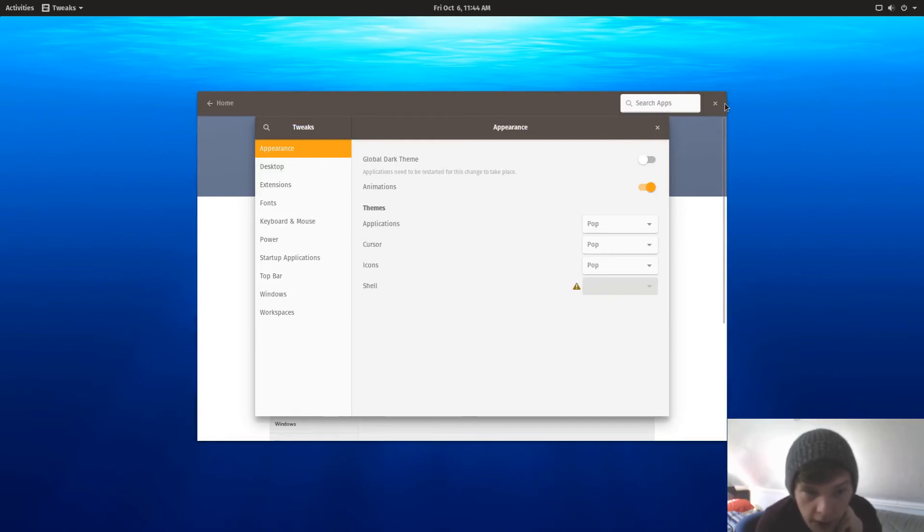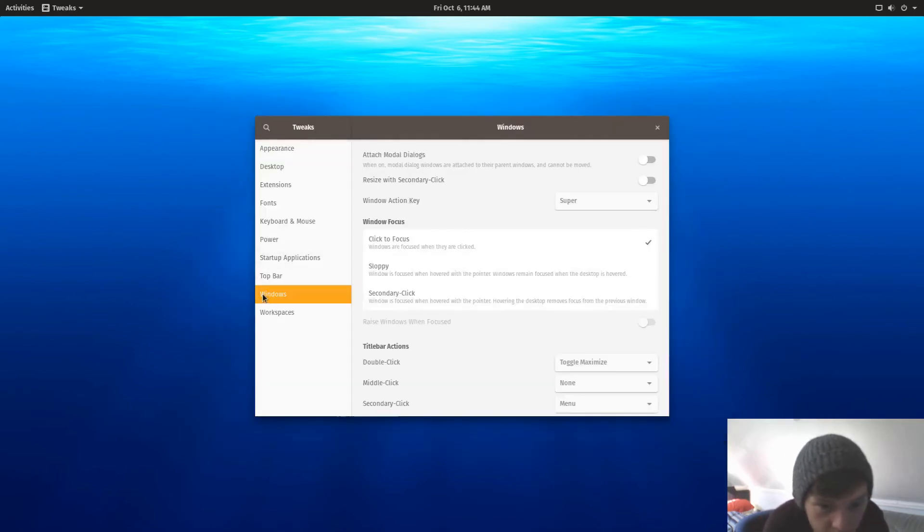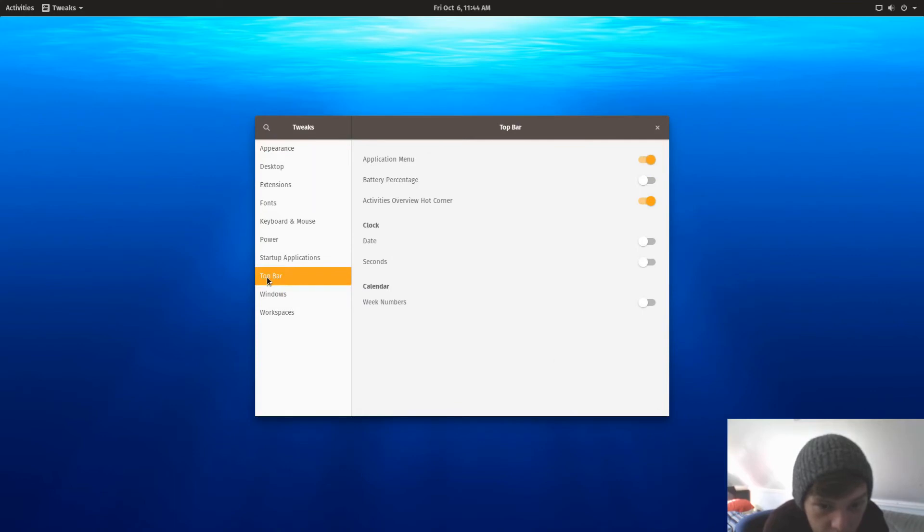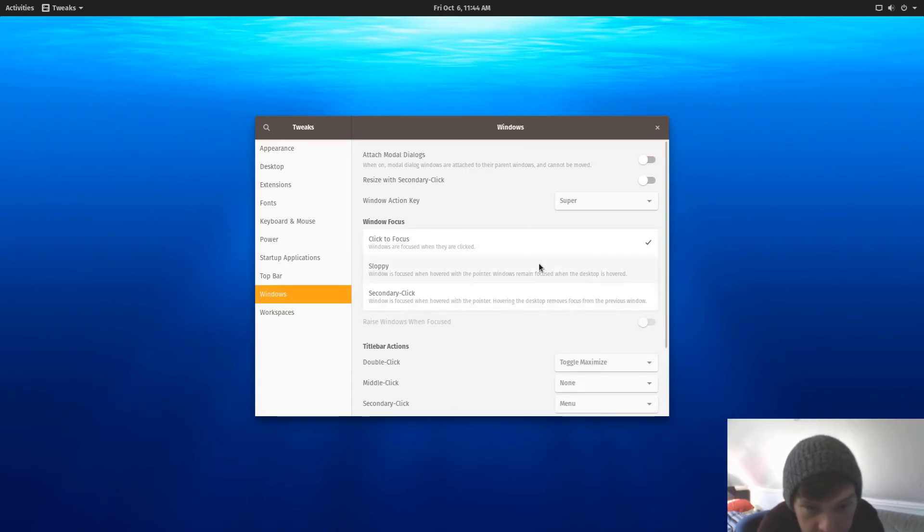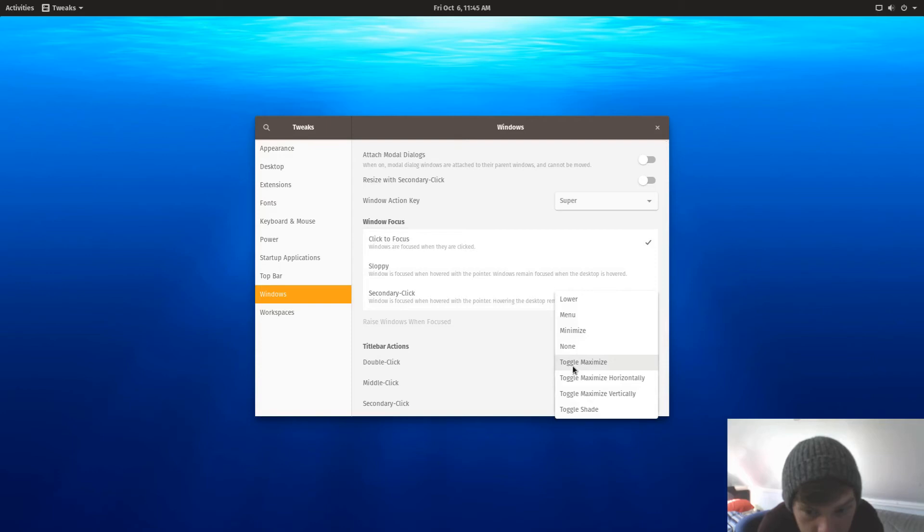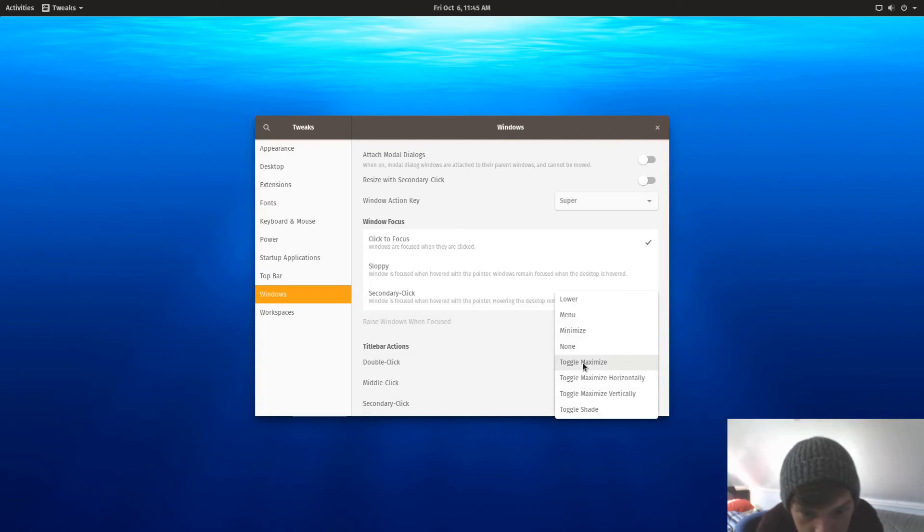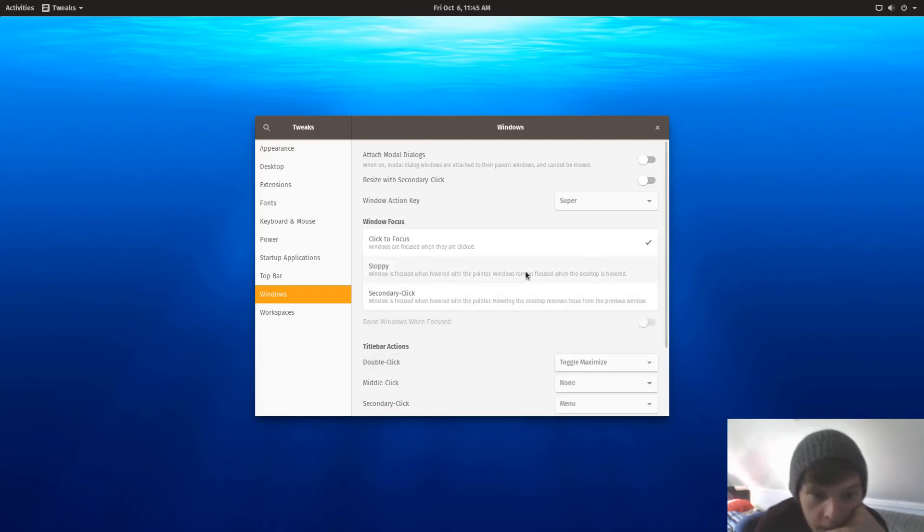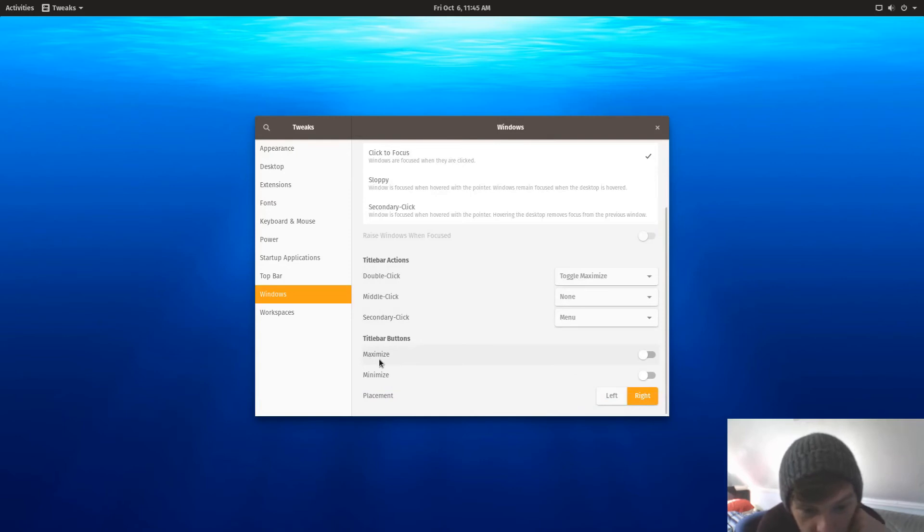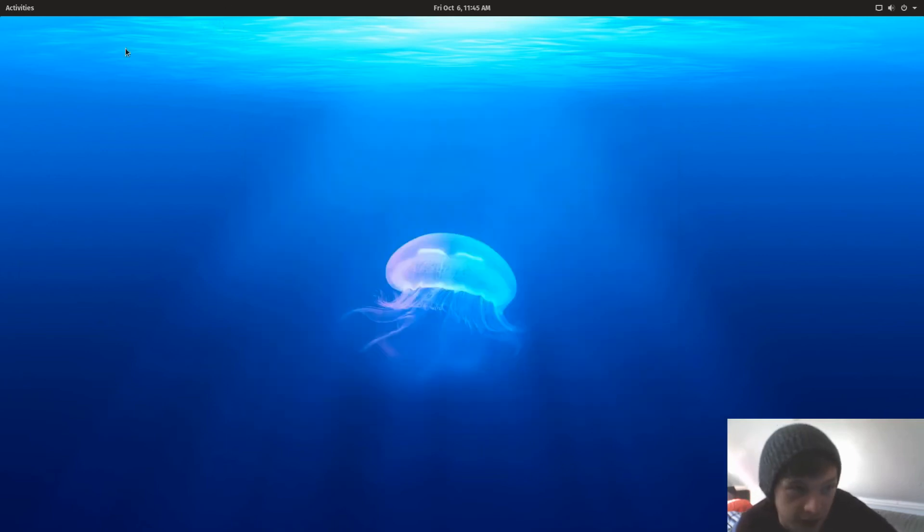Okay, so I want the top bar. There we go, so I've got minimize buttons now. There you go, I don't know why people even have that disabled to be honest, it makes your life so much easier.